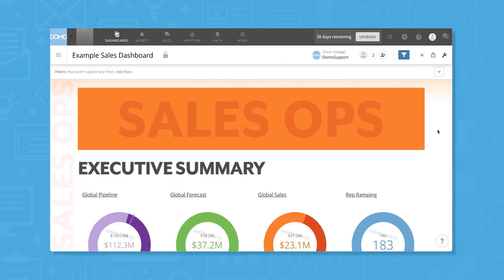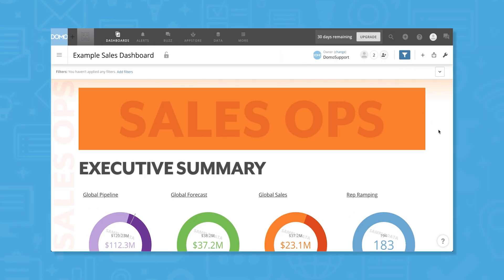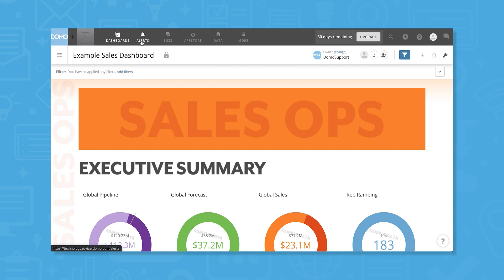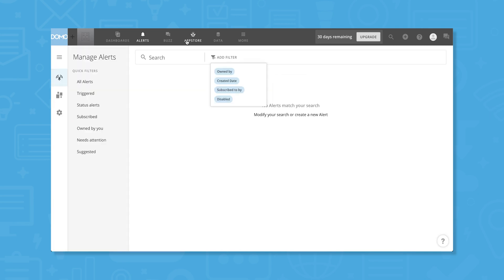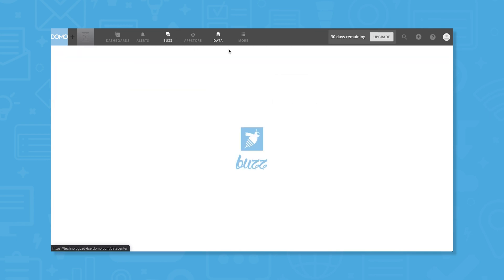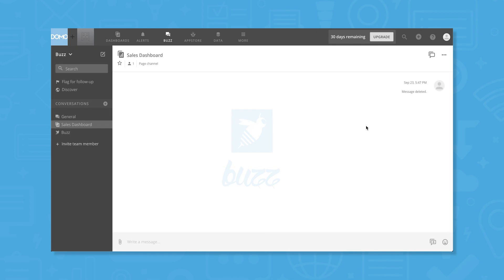In addition to letting you transform data and create visualizations, Domo also has an alerts feature, an app store, and something called Buzz, which is an instant messaging tool for Domo.